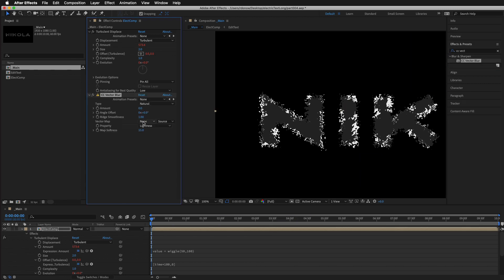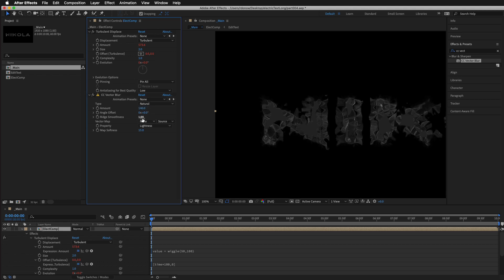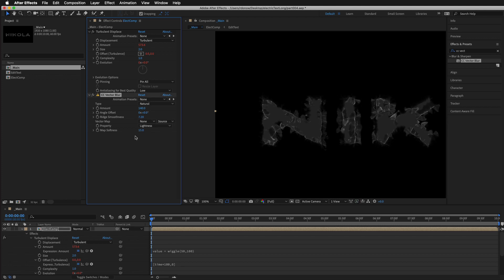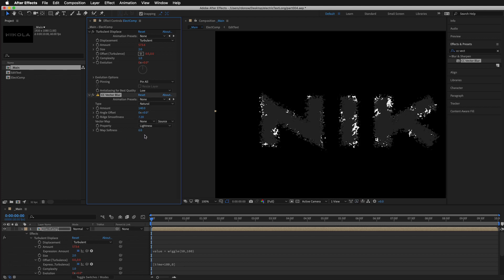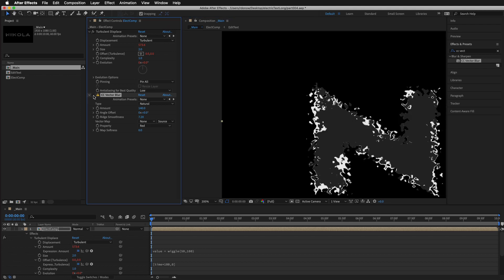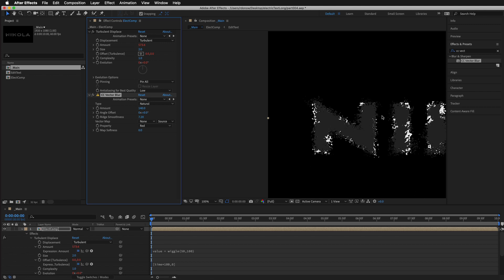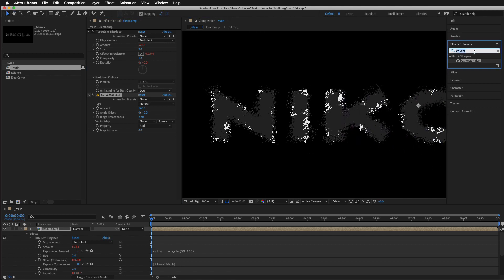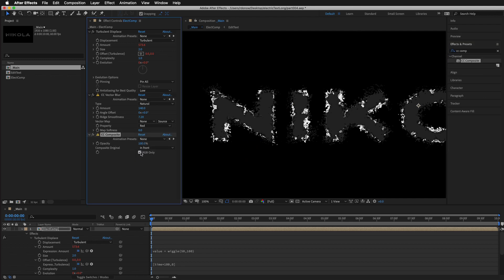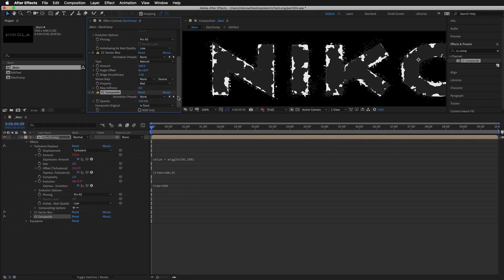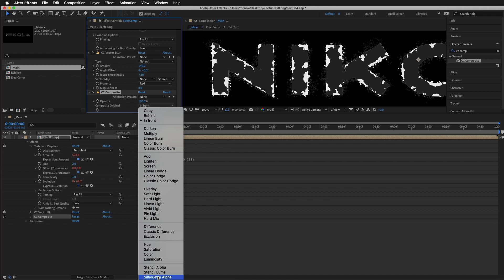I'm going to set the CC Vector Blur to about 140, bring the map softness close to zero, and switch from Lightness to the Red channel. You can see when it's on versus off we get a little more distortion that helps things look more natural. Now let's add CC Composite — turn it off first, then change 'Composite Original' from 'In Front' to 'Silhouette Alpha'.